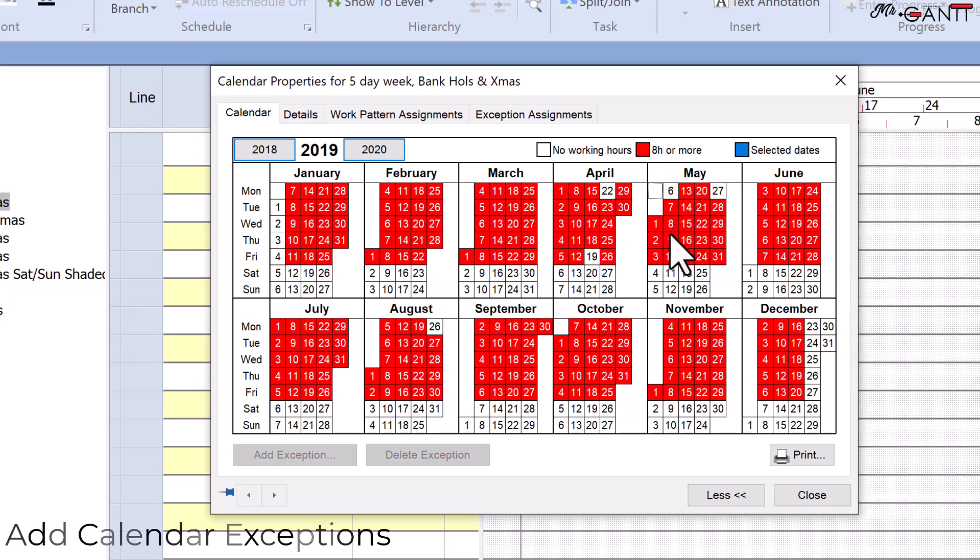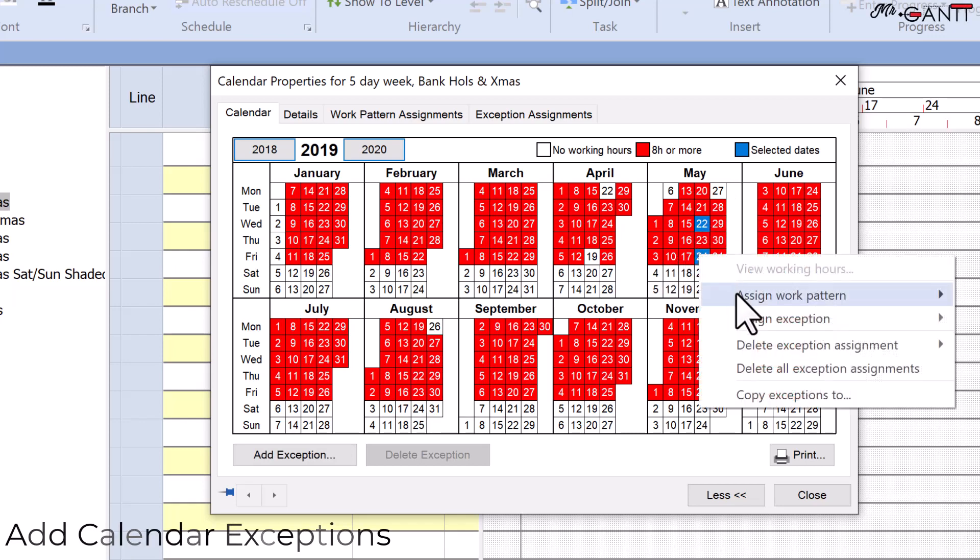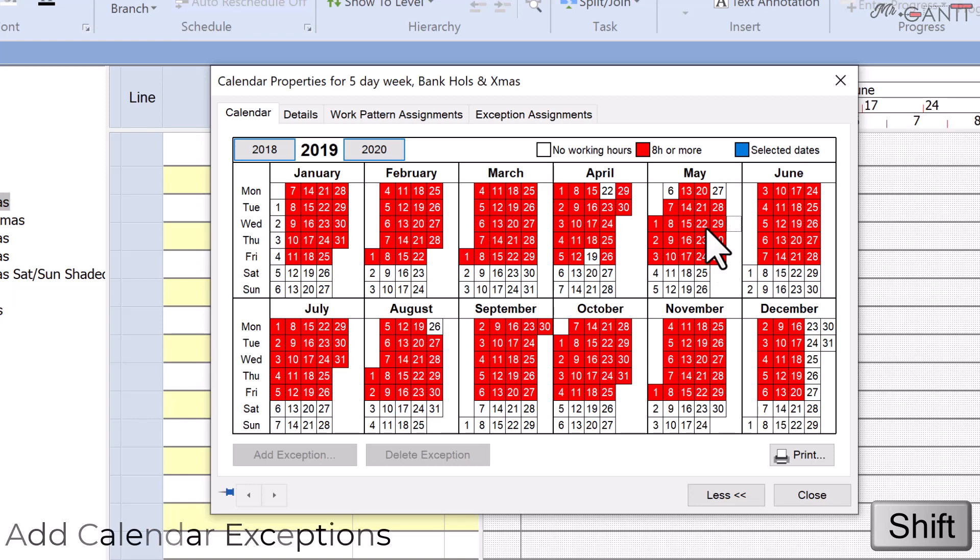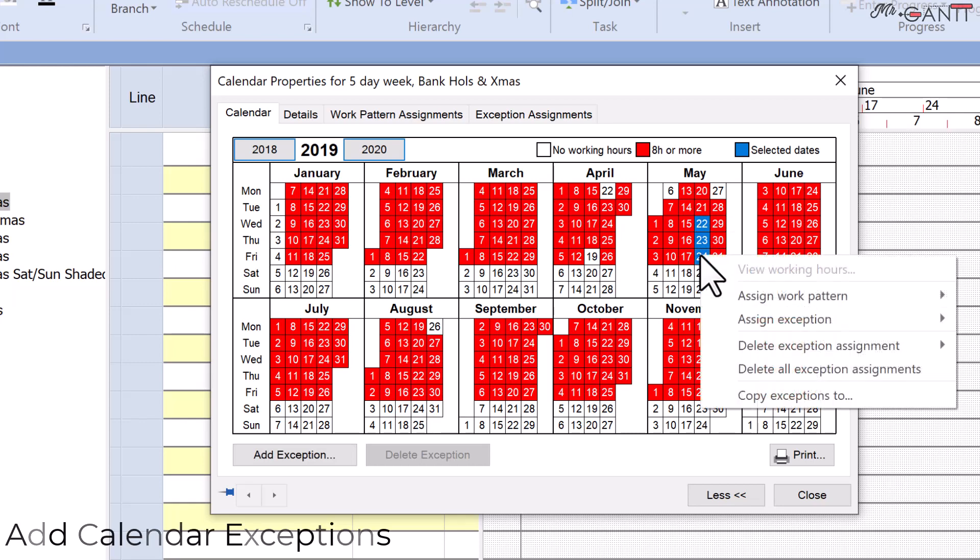To provide an exception for a number of non-contiguous dates, hold down control and select each date one at a time. Hold down shift while choosing a range of three consecutive dates, such as a Wednesday, Thursday, and Friday in May.